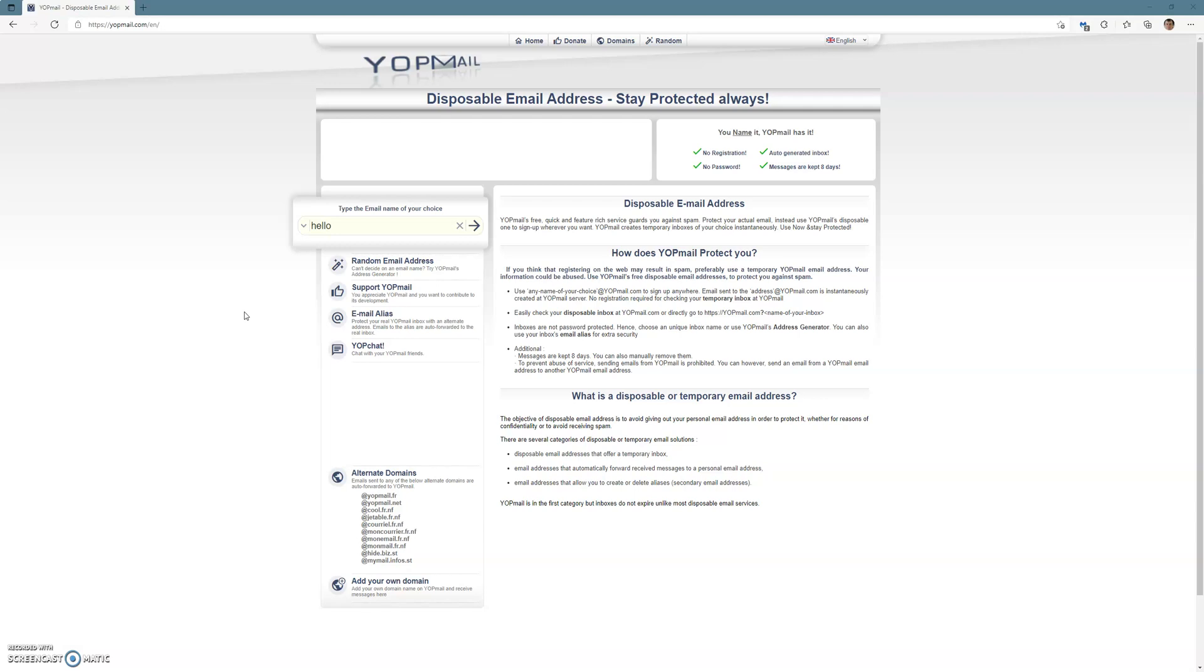Now Yopmail is a disposable email address that you can use. However, unlike other disposable email addresses, the inbox that you created will actually stay active. But still bear in mind it is primarily used as a disposable or temporary email address.